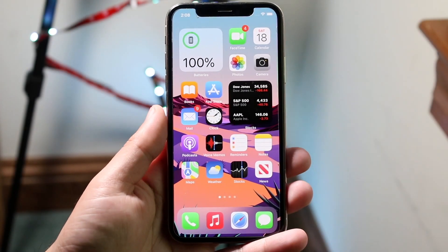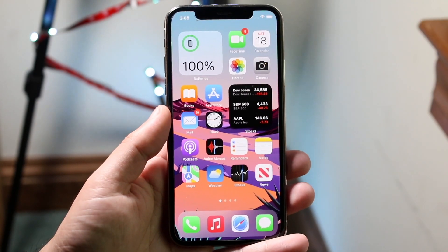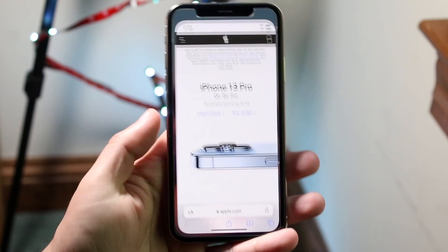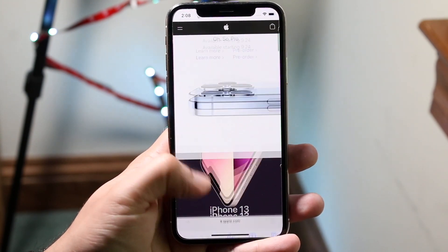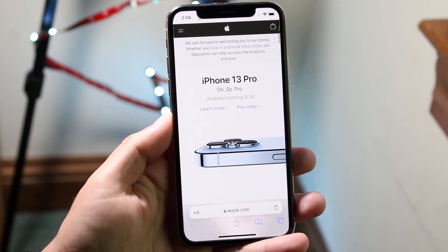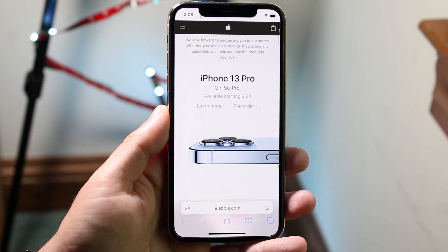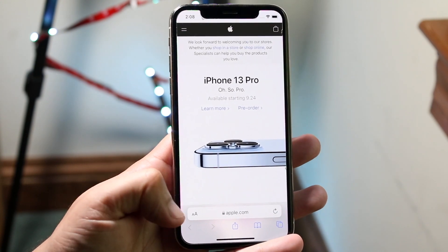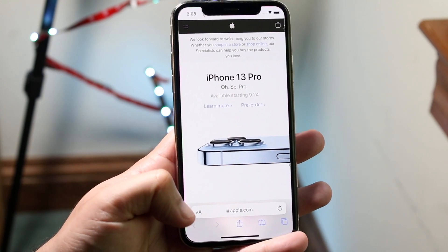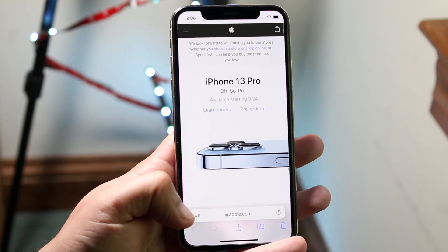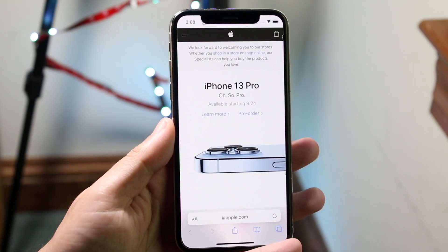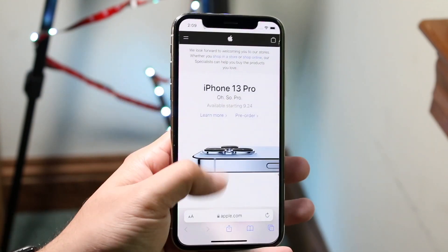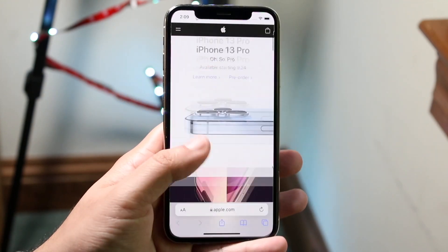You may have just installed iOS 15 on your iPhone and opened up your Safari browser, and you may see that your Safari looks a little bit different. Maybe you want to take the search bar that's on the bottom and bring it back up to the top of your phone. Well, you can do this.